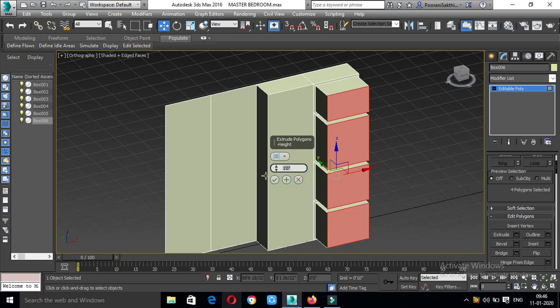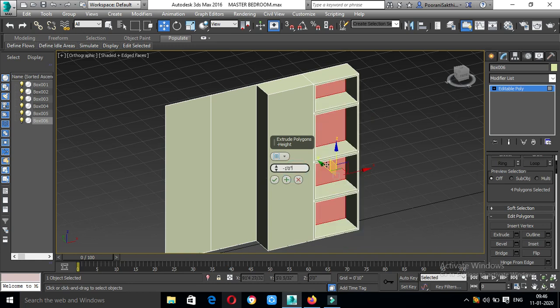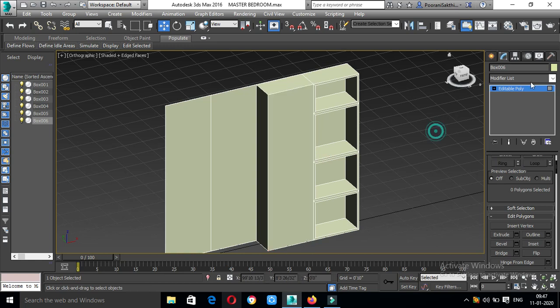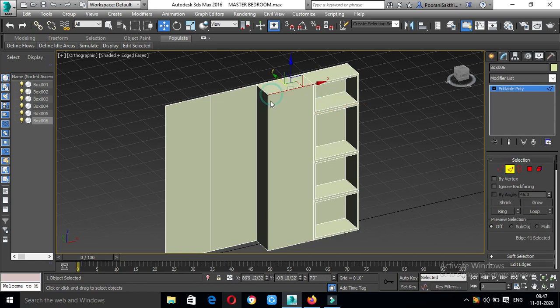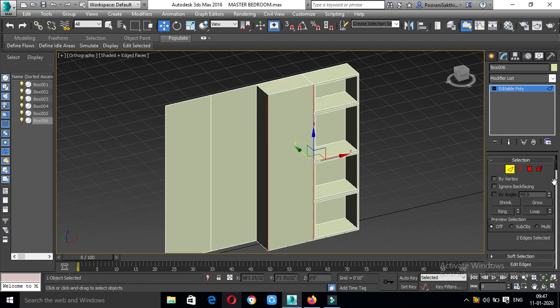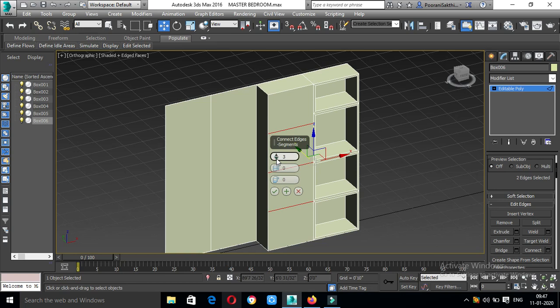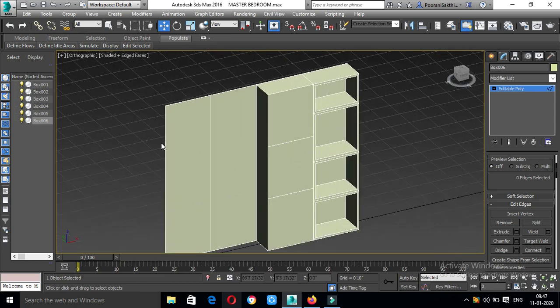Extrude 1 foot. Create, then select edge. Select vertical and horizontal edges, then connect. Then insert.